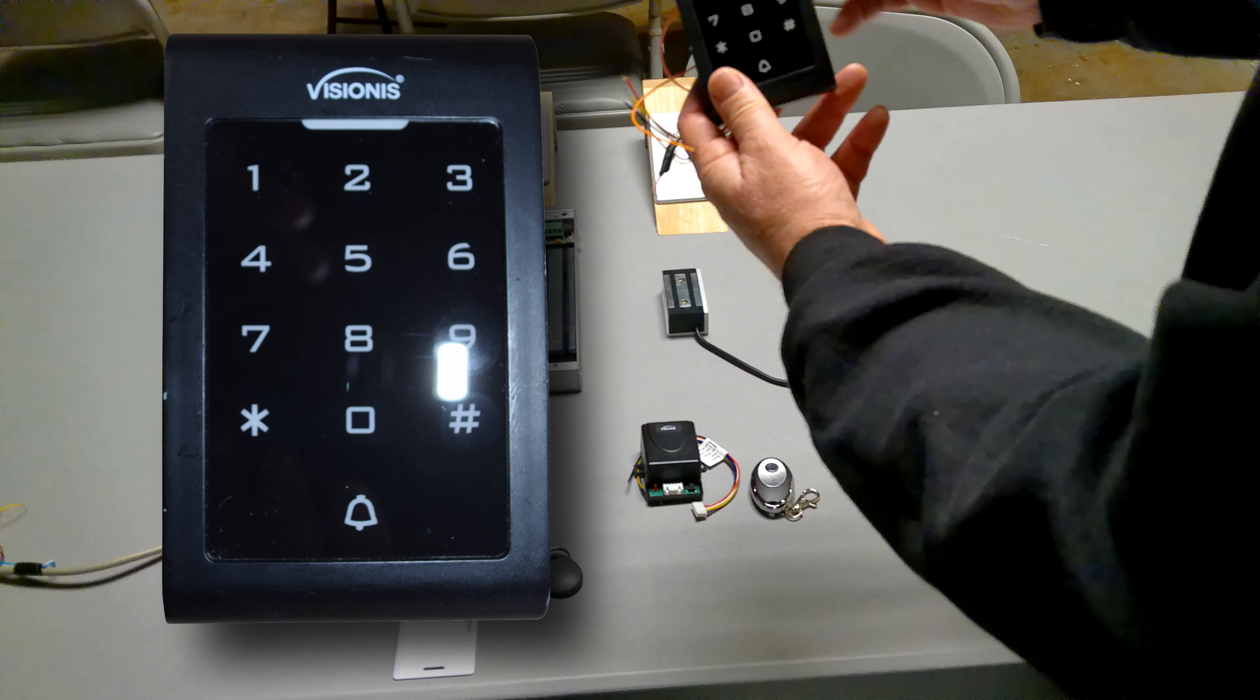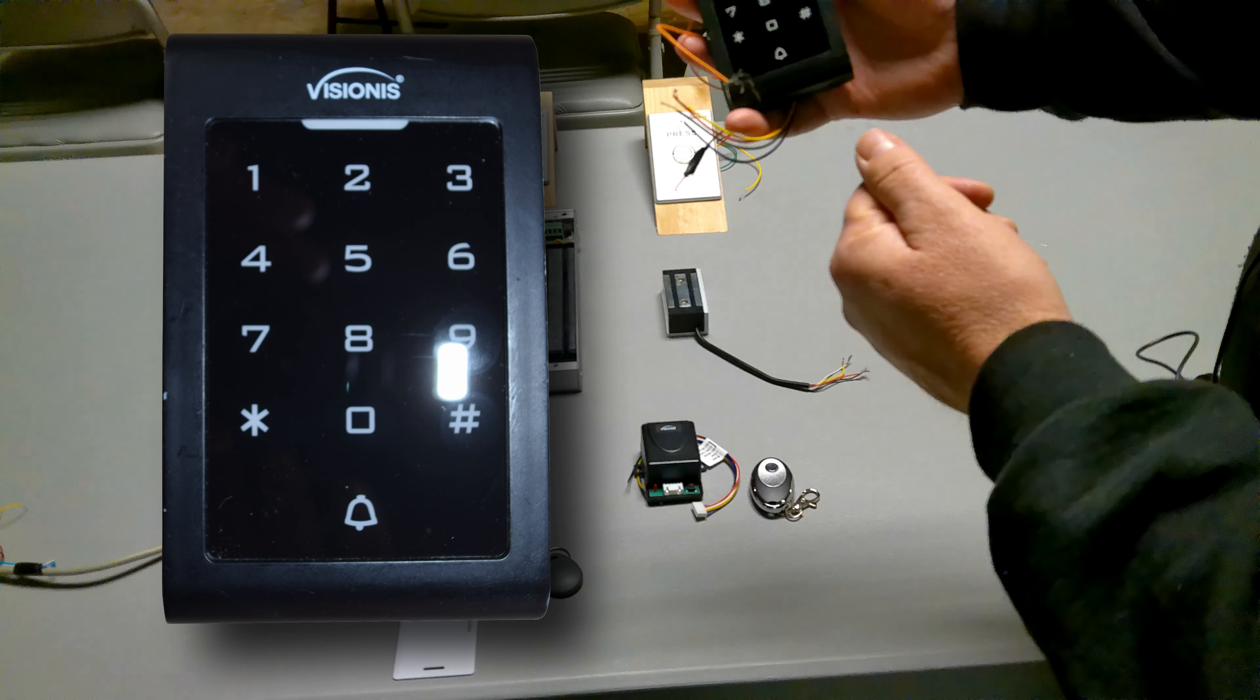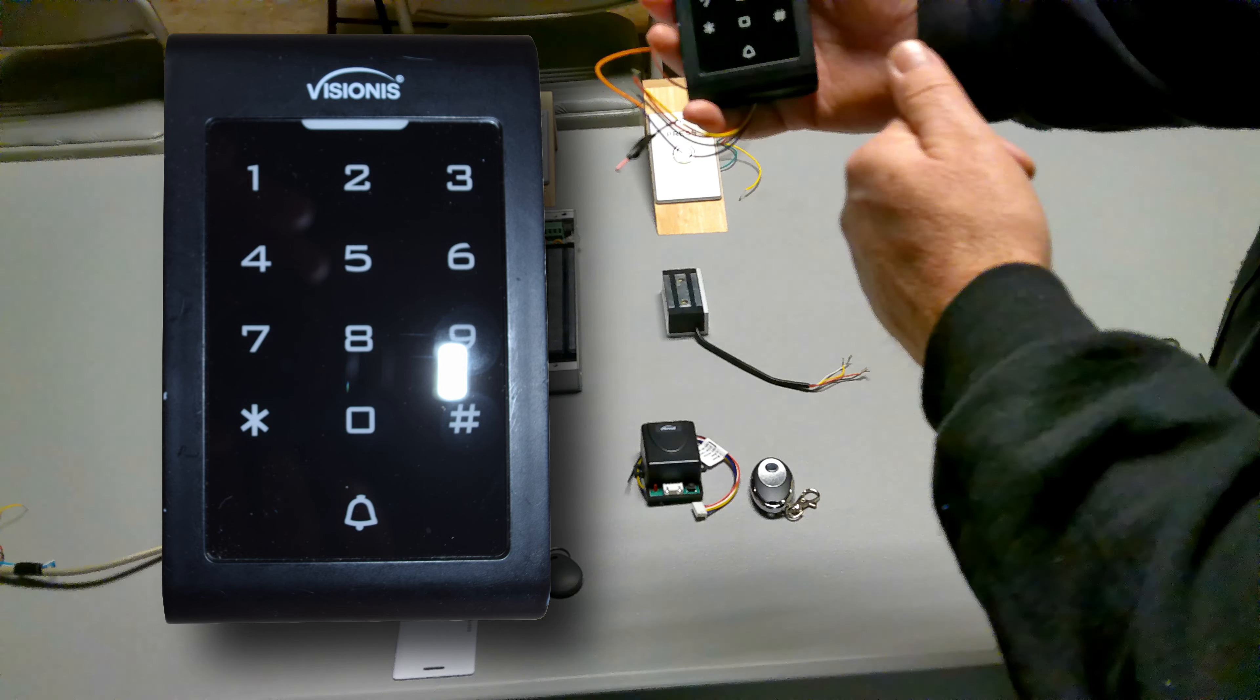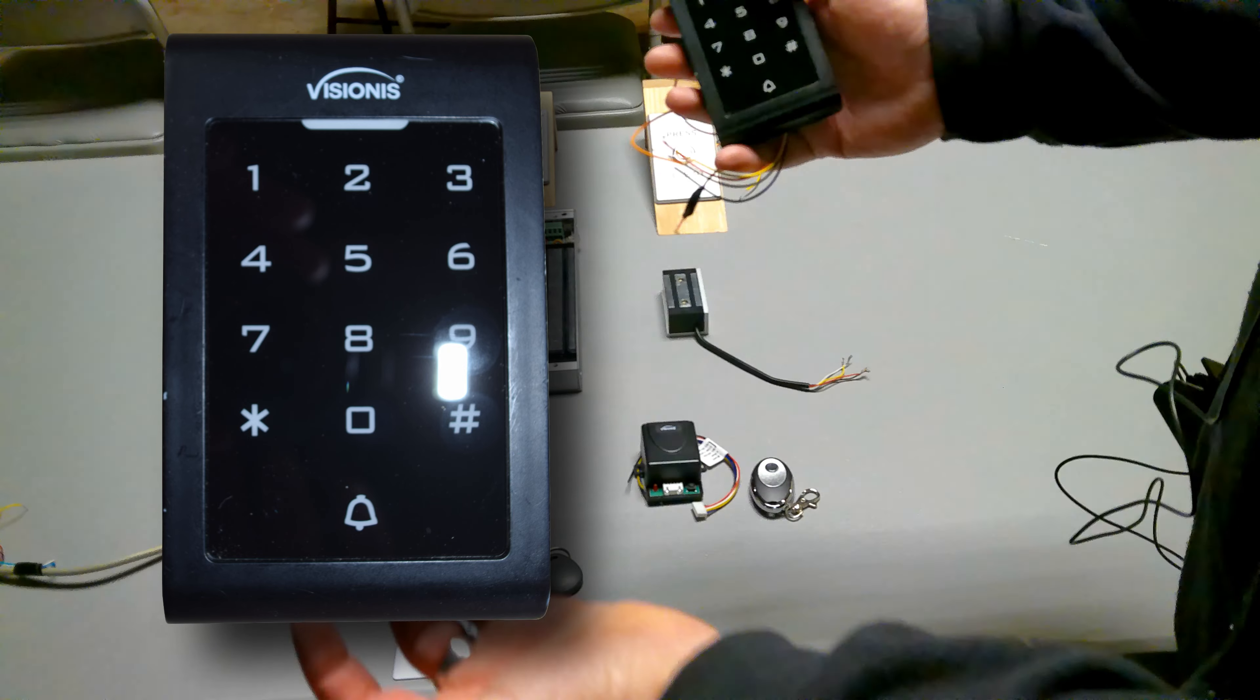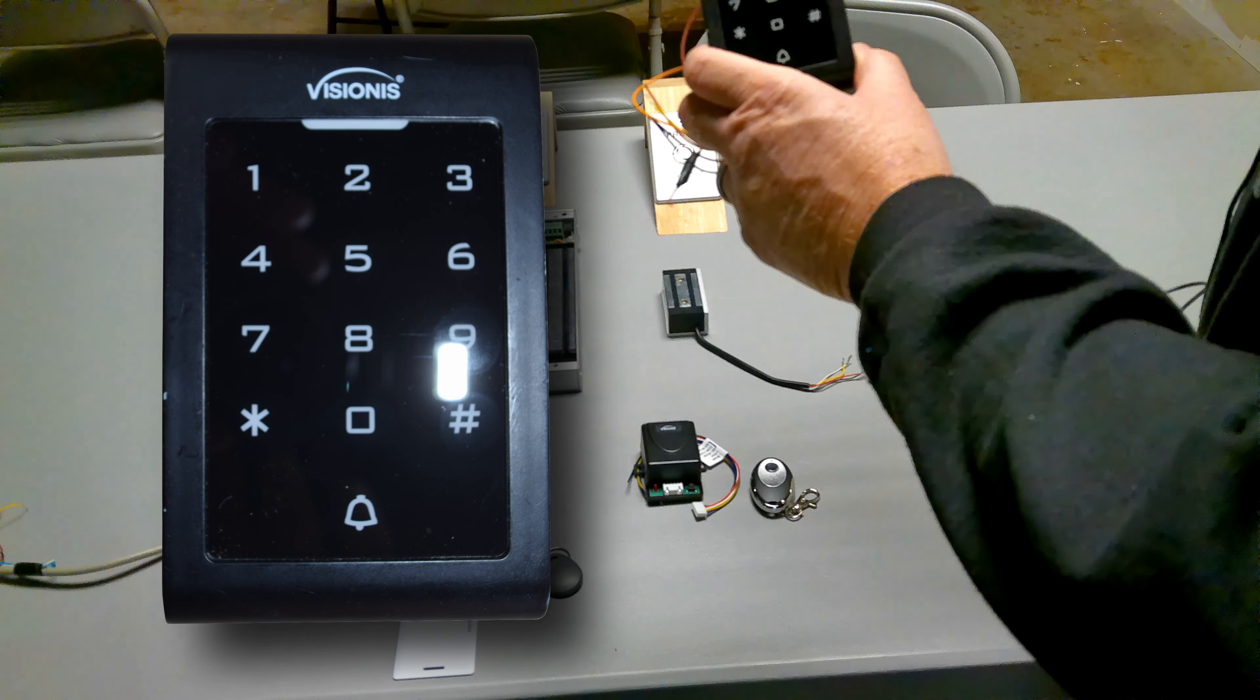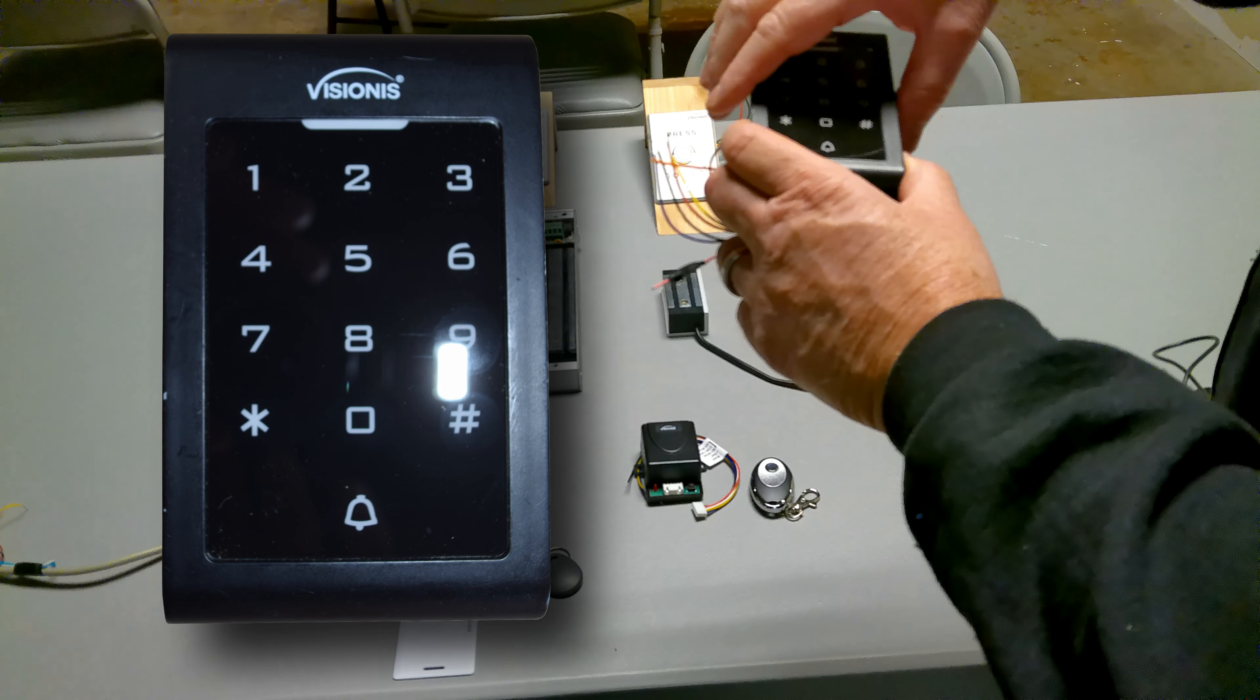The keypad, and I believe you get about 1,999 different combinations that you can program so each person that you want access can have their own code or whatever.